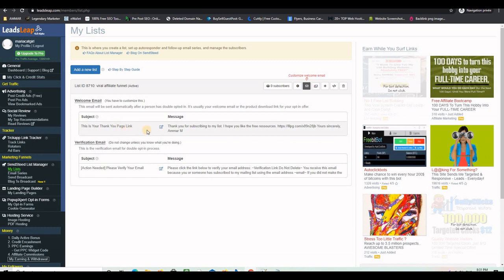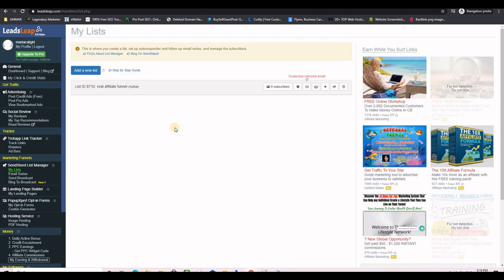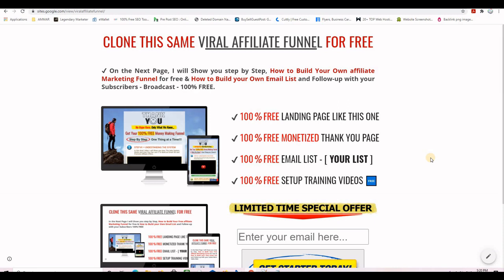The changes are now saved. When someone subscribes to your list they will receive this welcome email linking to your thank you page. There is another very important element: the opt-in code for this list. This is the HTML code you will take from here and embed on your landing page — it provides the email input field and submit button. In the landing page video I will show you exactly how to copy this code and make some HTML changes so the opt-in form looks nice before embedding it.